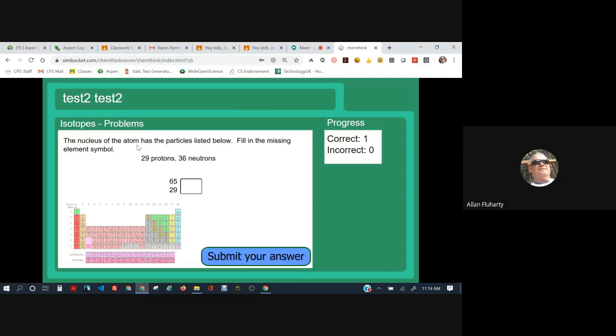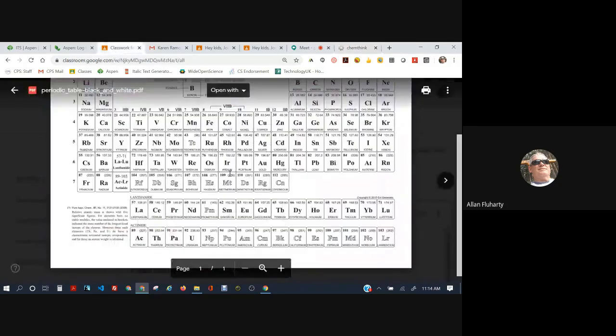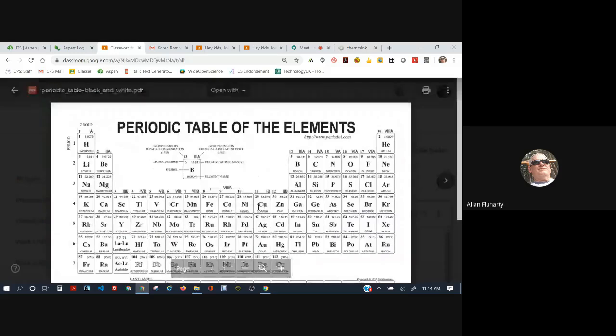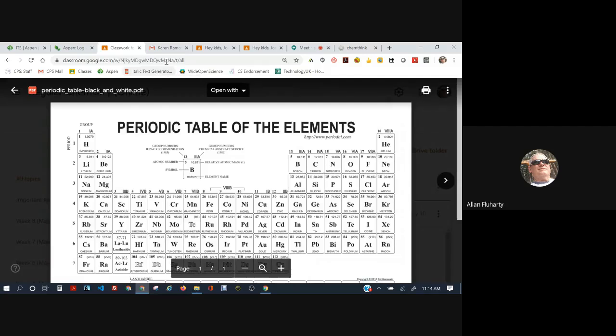The nucleus of the atom has the particles listed below. Fill in the missing element symbol. This is pretty straightforward because the element only depends on the number of protons. So what you have to do is find out the element that has 29 protons. So let's go back to the periodic table. Look for the number 29. Copper. Element number 29 is copper. 29 protons. 29 is the atomic number.